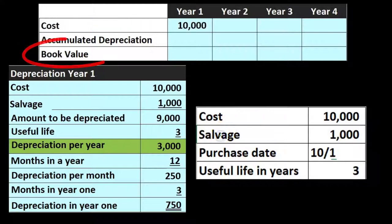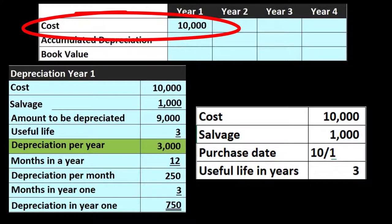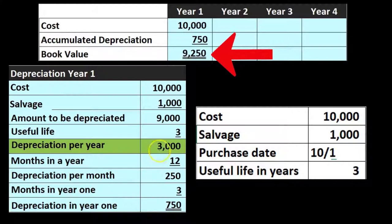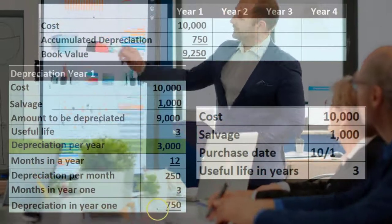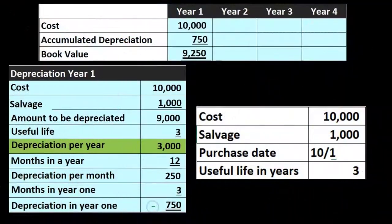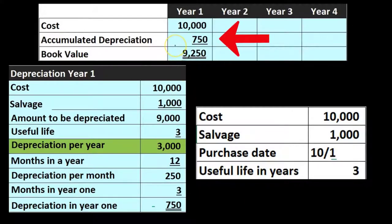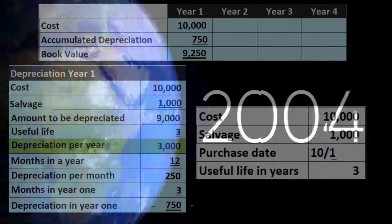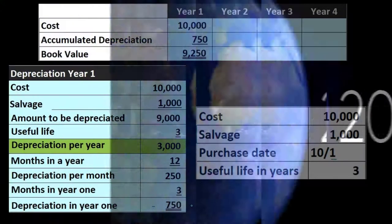So if we have that, then the book value in year 1 is calculated as the cost of $10,000 minus the accumulated depreciation, which is just the depreciation for year 1 — $750. That gives us a book value in year 1 of $9,250. Remember, they can ask for the depreciation amount, but it's also common — even in multiple choice questions — to ask for the book value or accumulated depreciation.